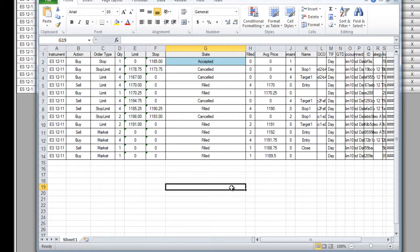Not only can Ninja process trade signals that you develop yourself using their powerful development and testing suite, but it can also receive signals from many external applications, including TradeStation, eSignal, and Excel to name a few.